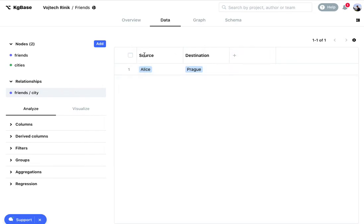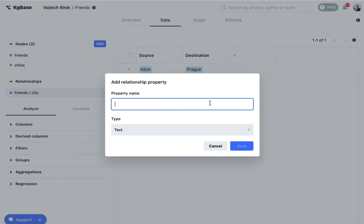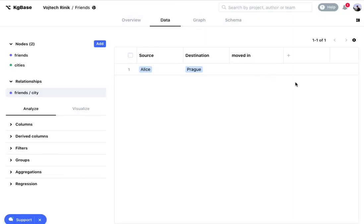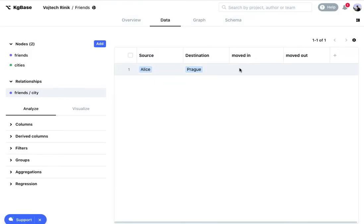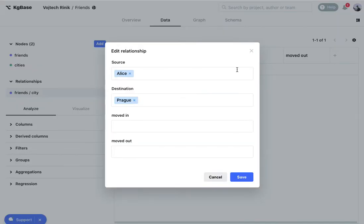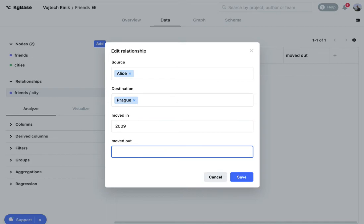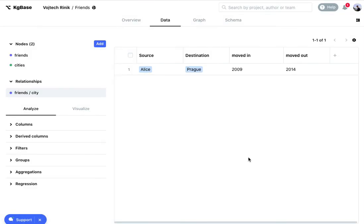If I have Alice Lemon in Prague I can add some more metadata such as moved in and moved out. Then I can edit this as if it were a table row and I can say she moved in at some date and moved out at some other date.